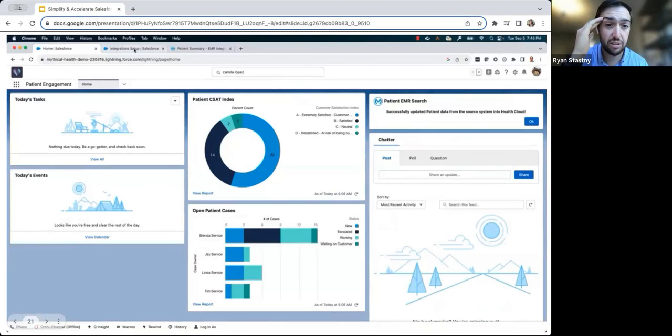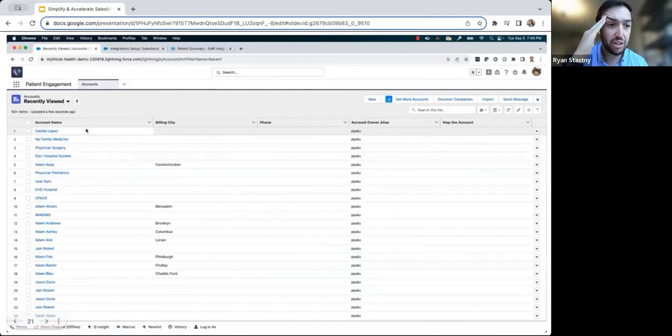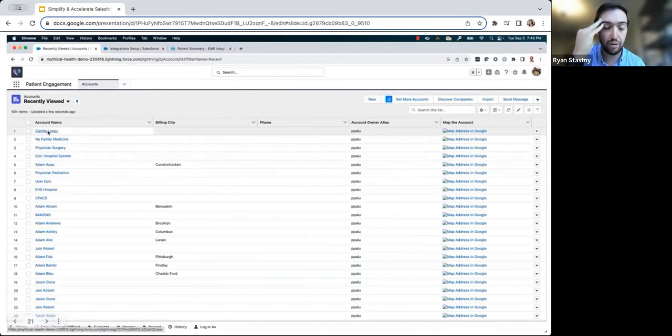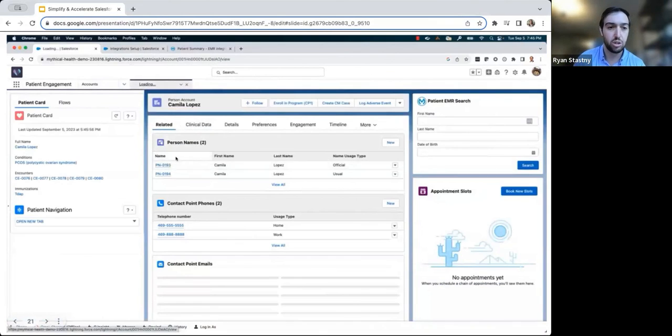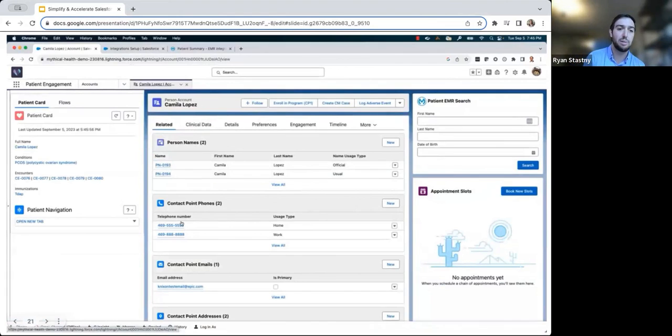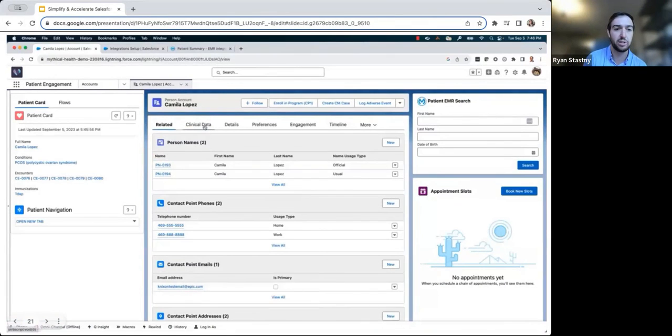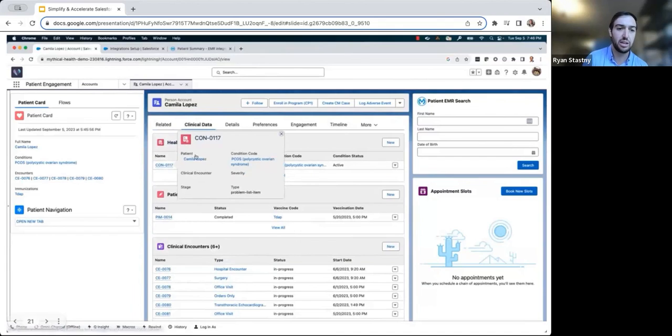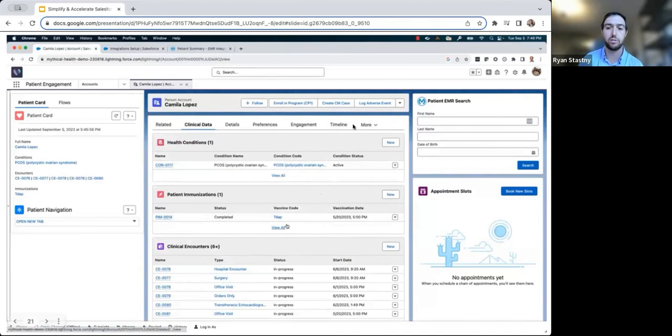She's excited to see that the synchronization has been completed, so she navigates to the account page and notices that an account has now been created for Camila, which includes key demographic information like her phone number and email, as well as clinical data like conditions, immunizations and clinical encounters.